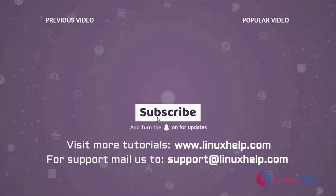Thank you for watching this video. If you like it please subscribe to our channel. To learn more tutorials visit www.linuxhelp.com and if you have any queries mail us to support at linuxhelp.com.